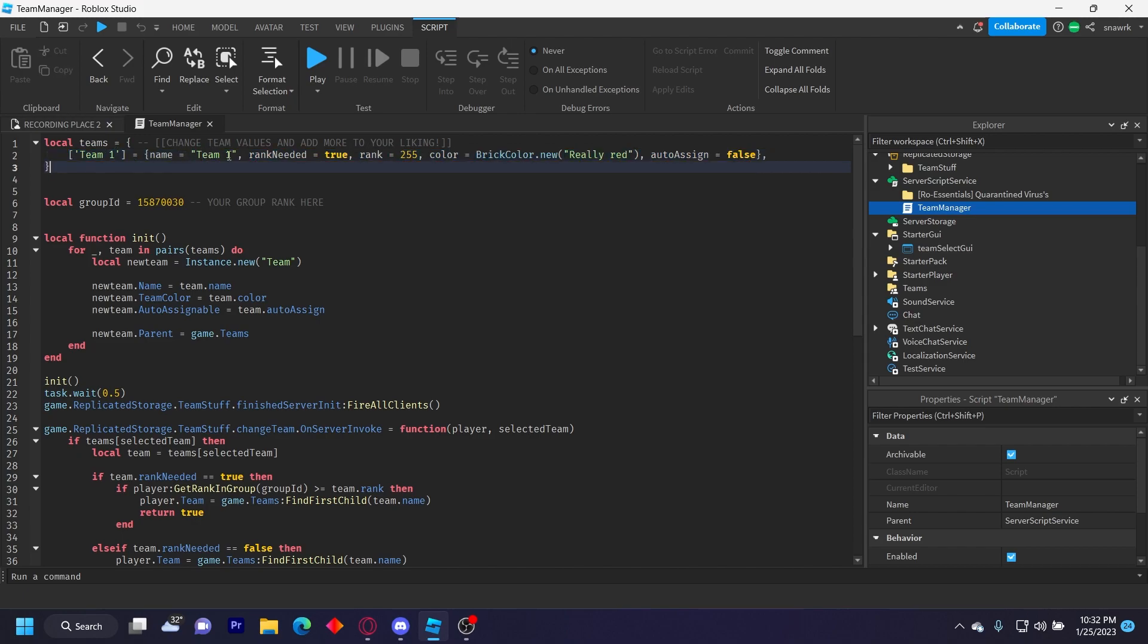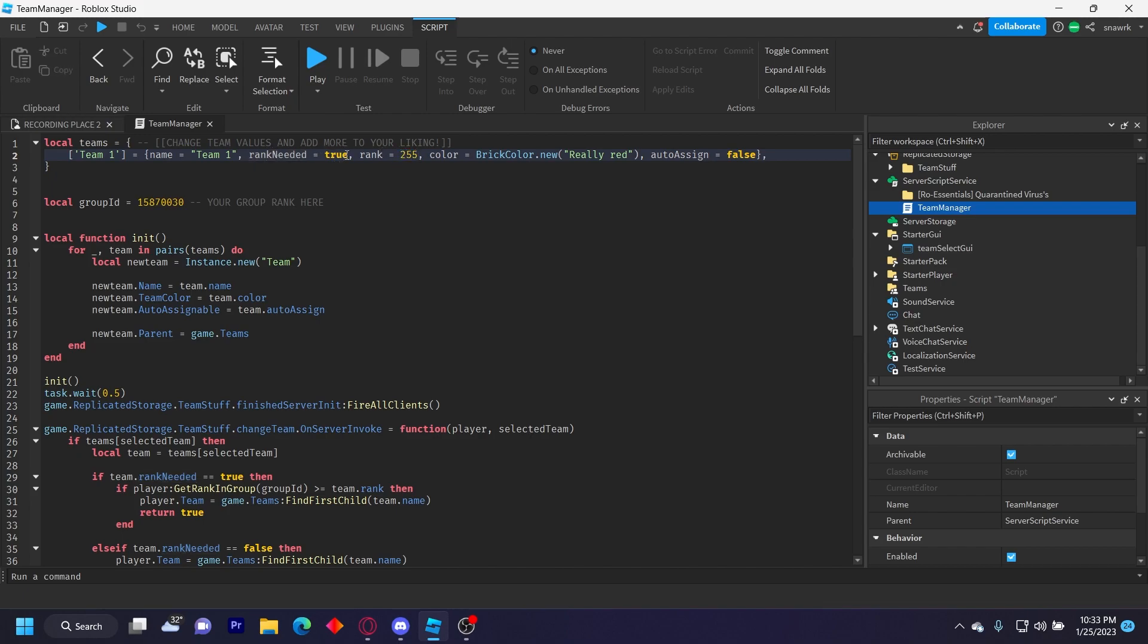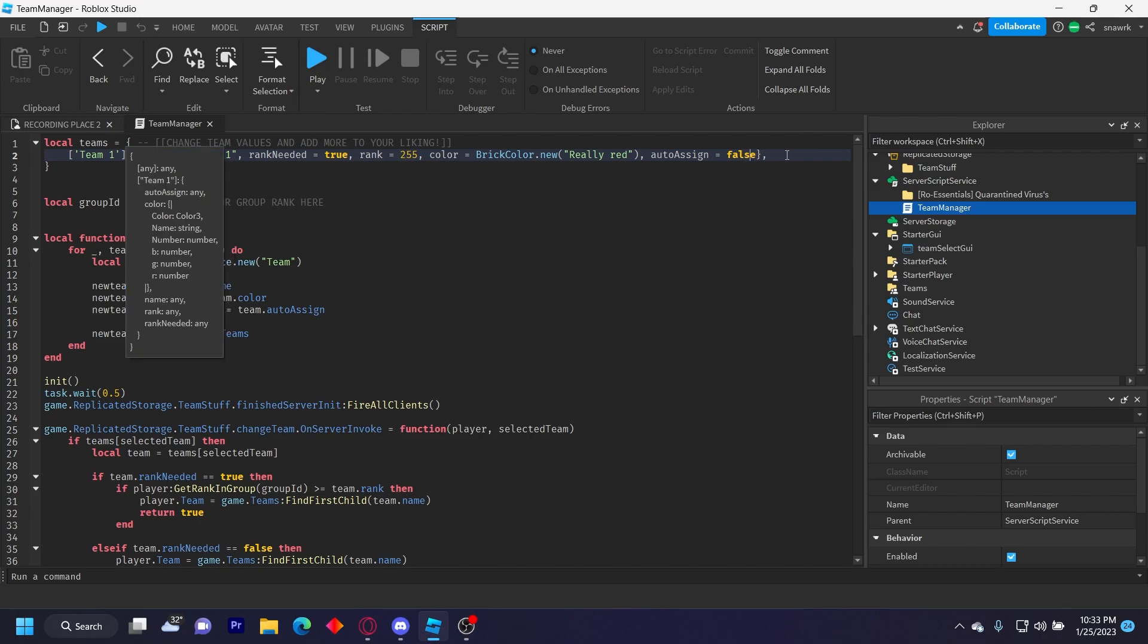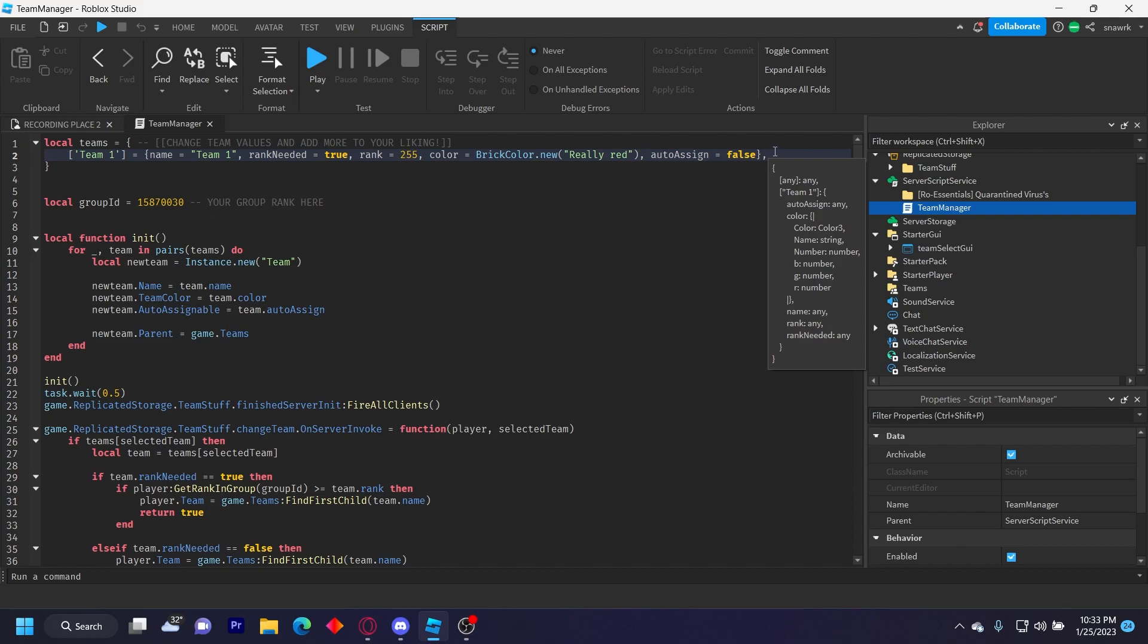The name, rank needed - rank needed is basically if it's true then you'll need a specific rank in the group to join the team. If it's false then anyone can join the team. And the color and the auto assign. Auto assign basically means Roblox will automatically put you on the team. If it's false then you have to be manually put on the team. You can add as many teams as you want.